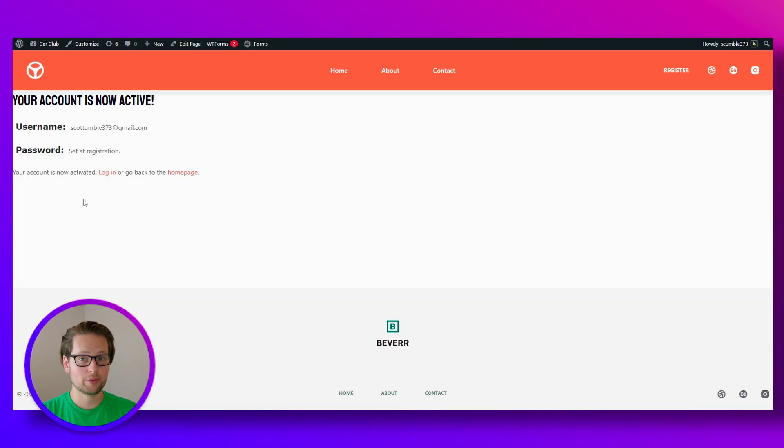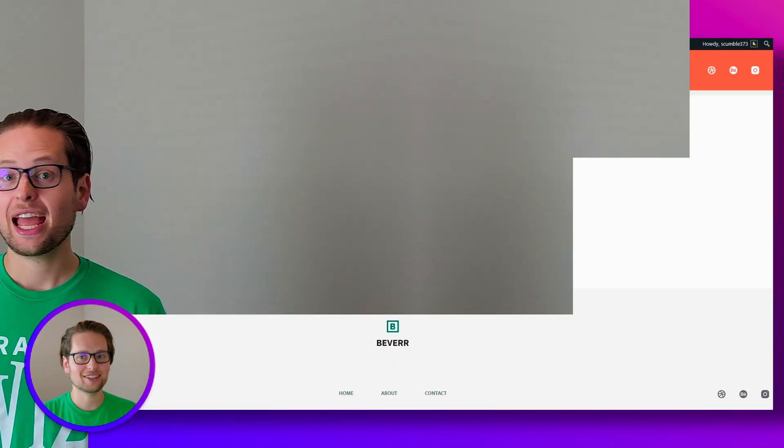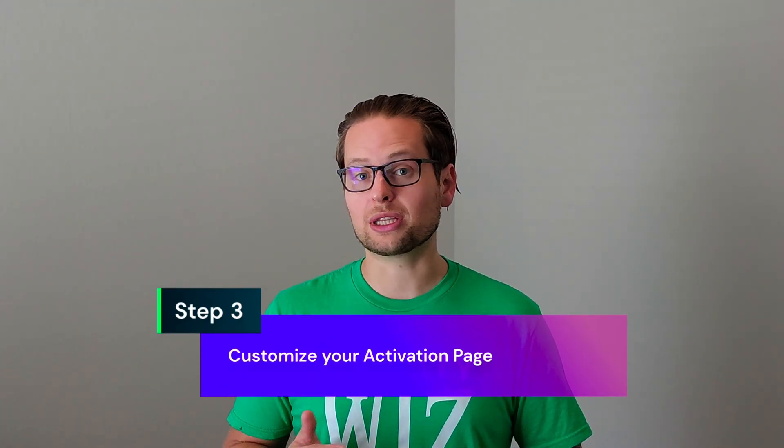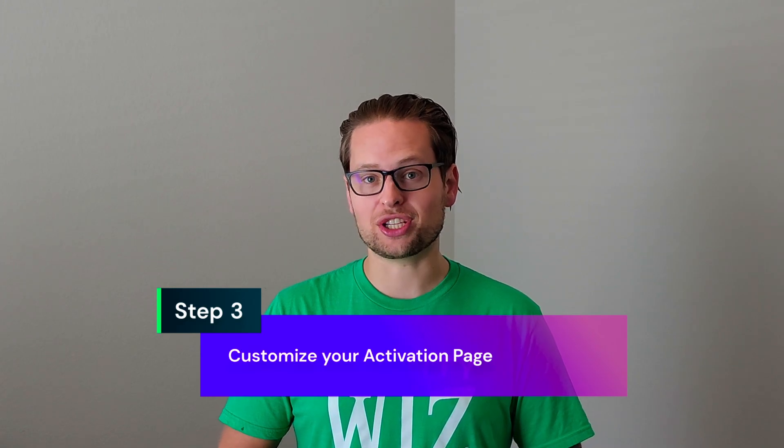Now this is a pretty primitive activation page, but we're going to fix that in the next video. And just like that, we have a custom user registration notification email that gets sent out to our user after they register for an account. In the next video, we're going to go over how to assign and customize the page that our users will land on once they click that activation link. Thanks for watching, and I'll see you in the next video.